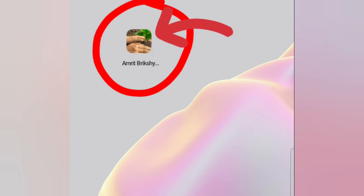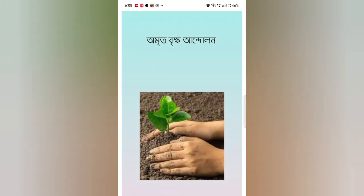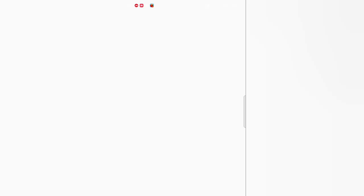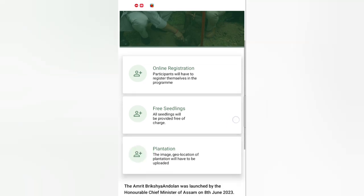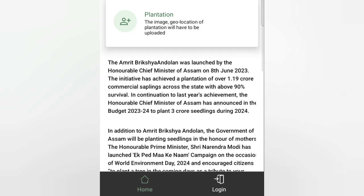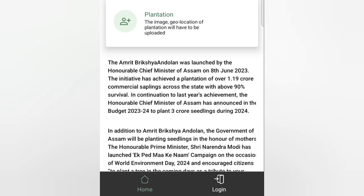In the case of mobile, you can use the app. You need to download the app. You can download it and scroll down within the app.